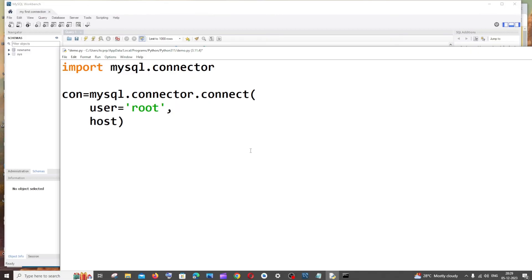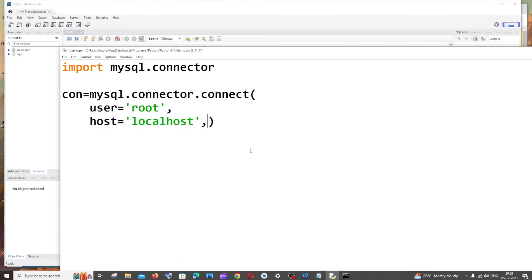Next is the database name. It's 'database =' and here we specify the database we just created. In our case it's 'new name'.